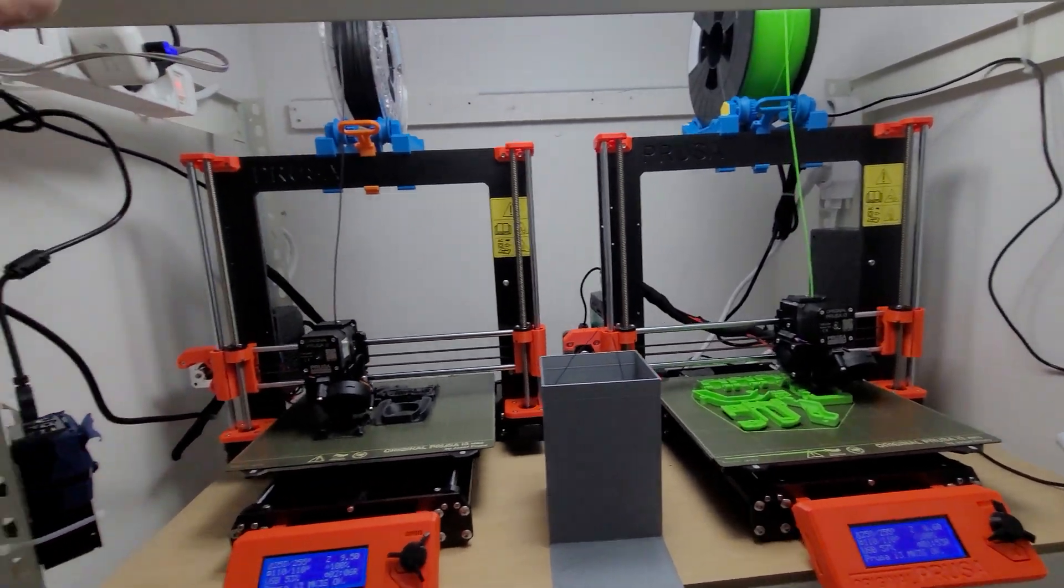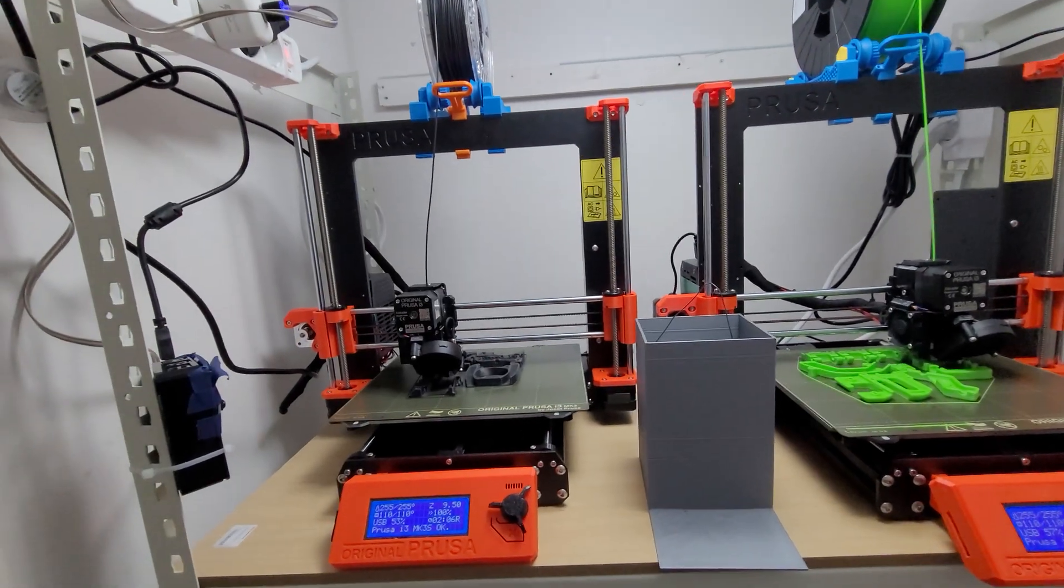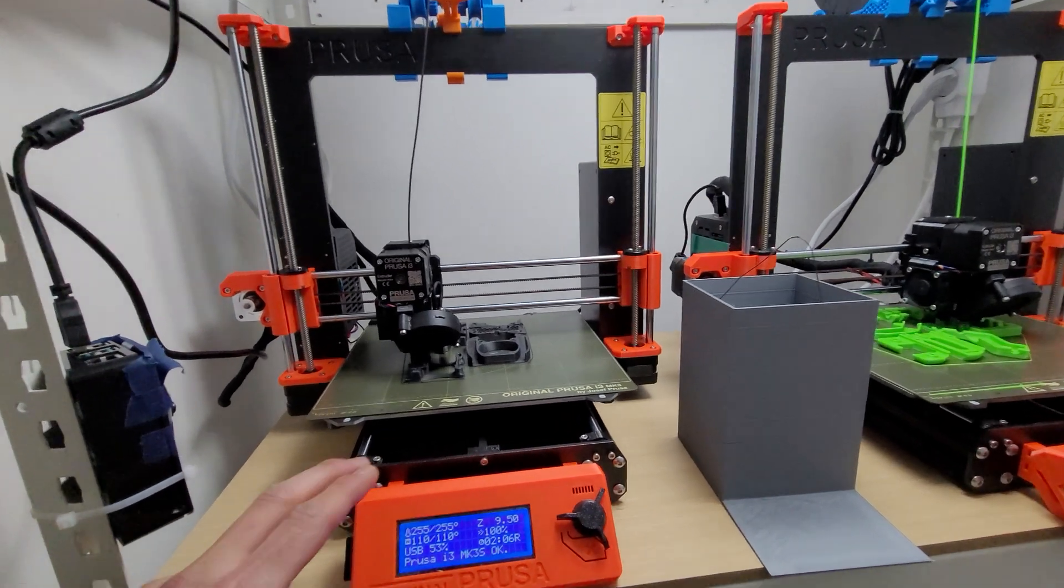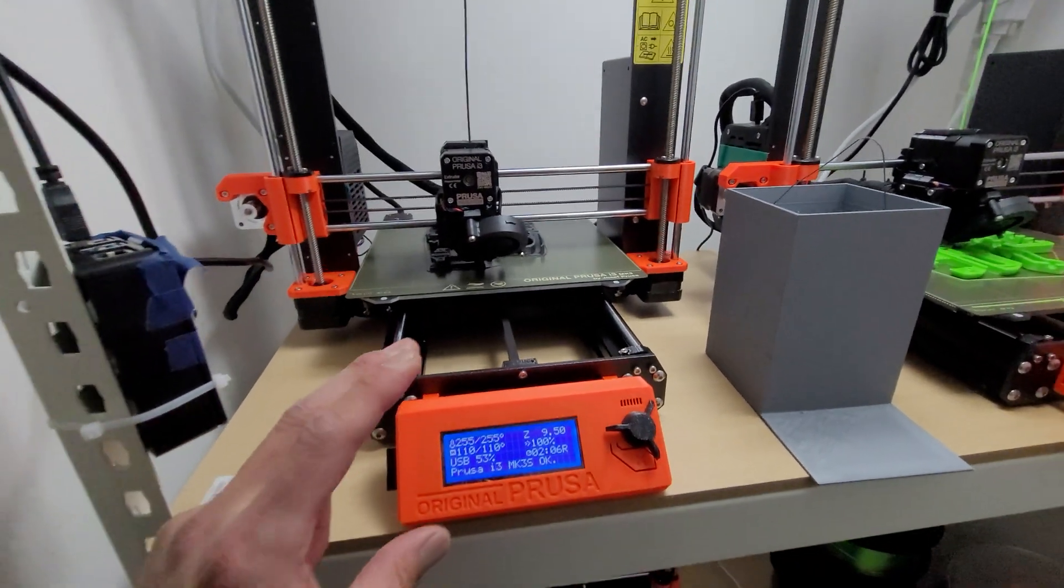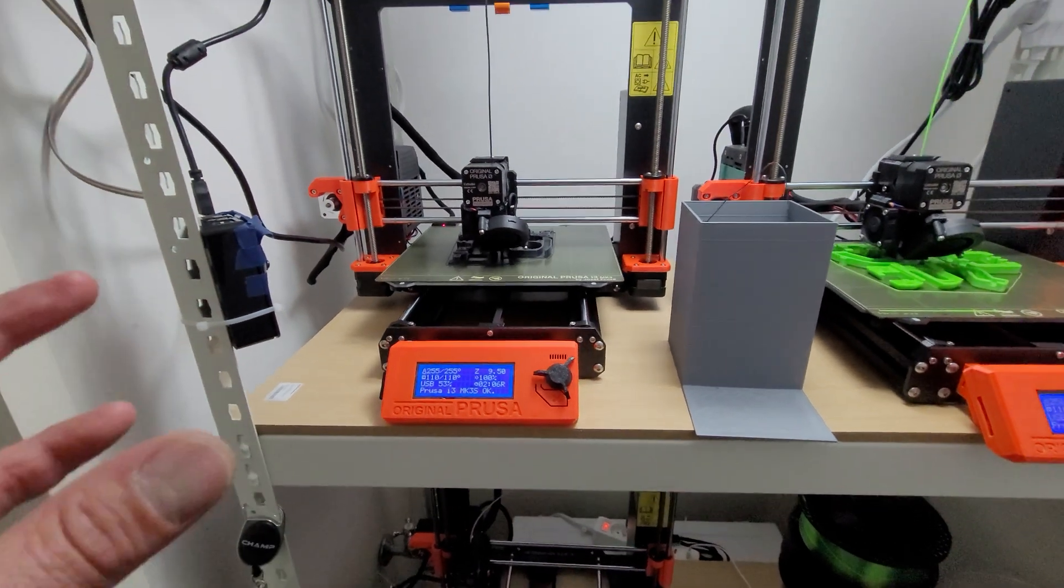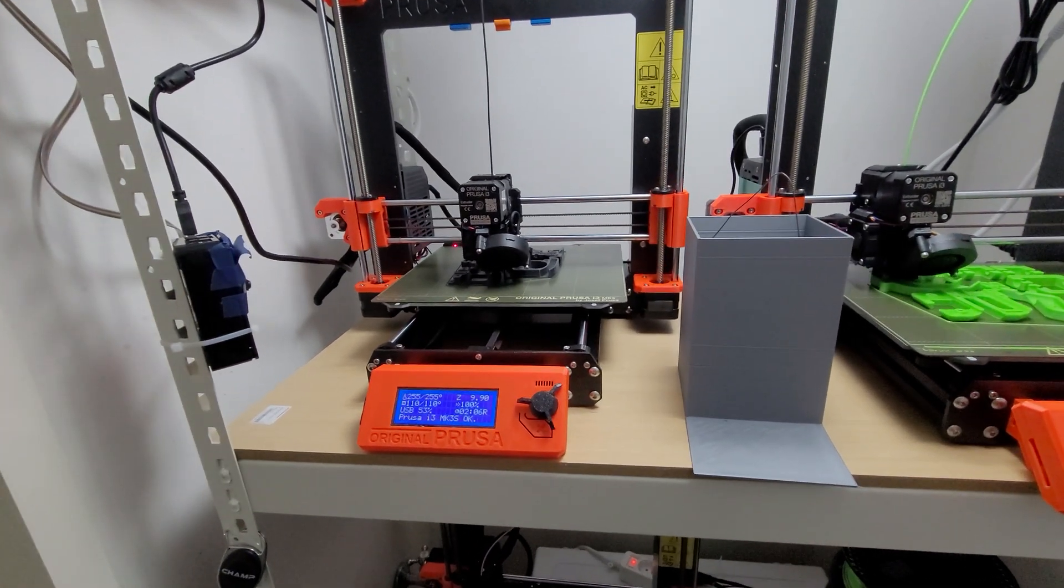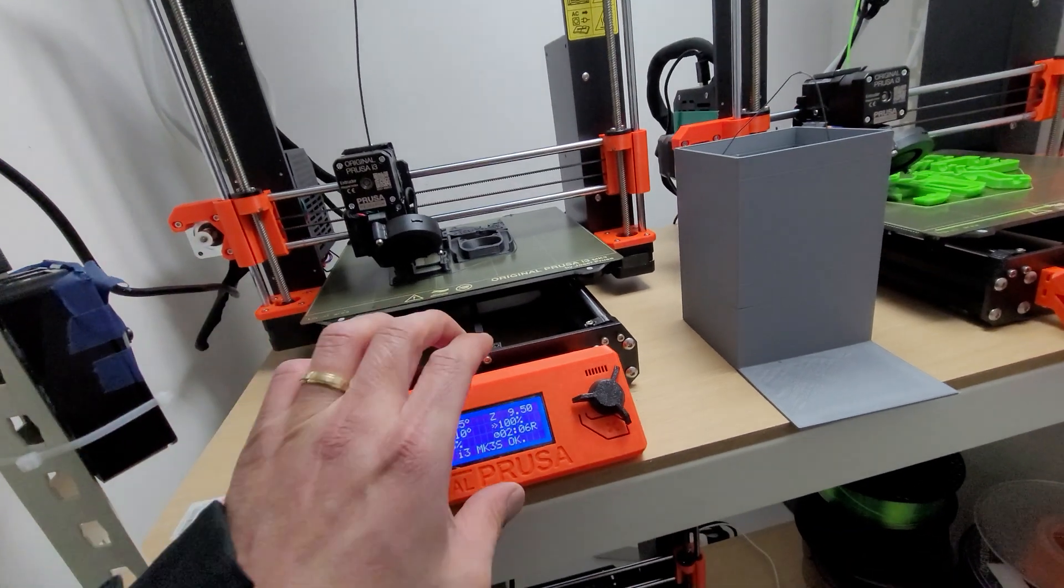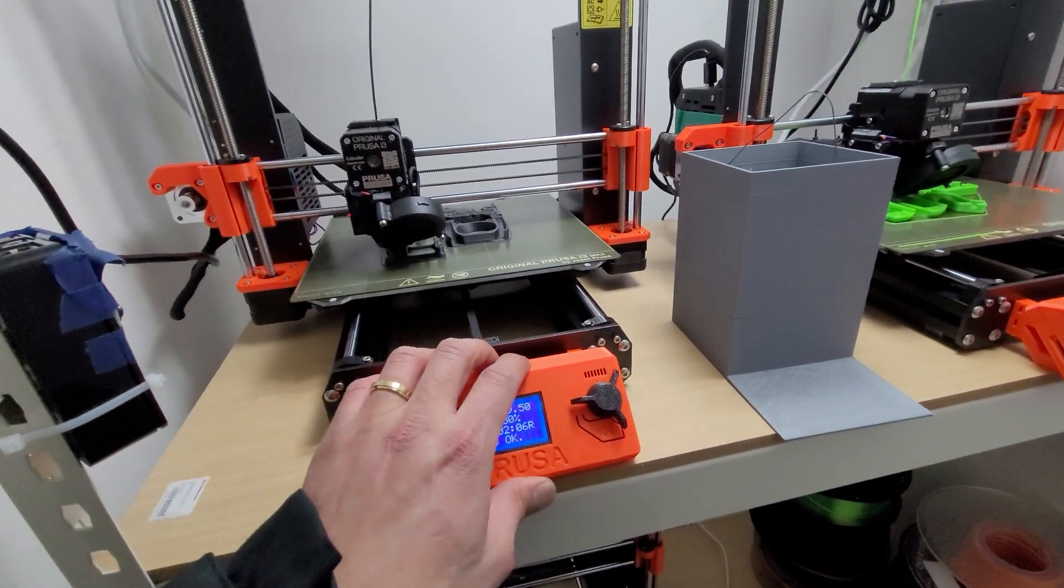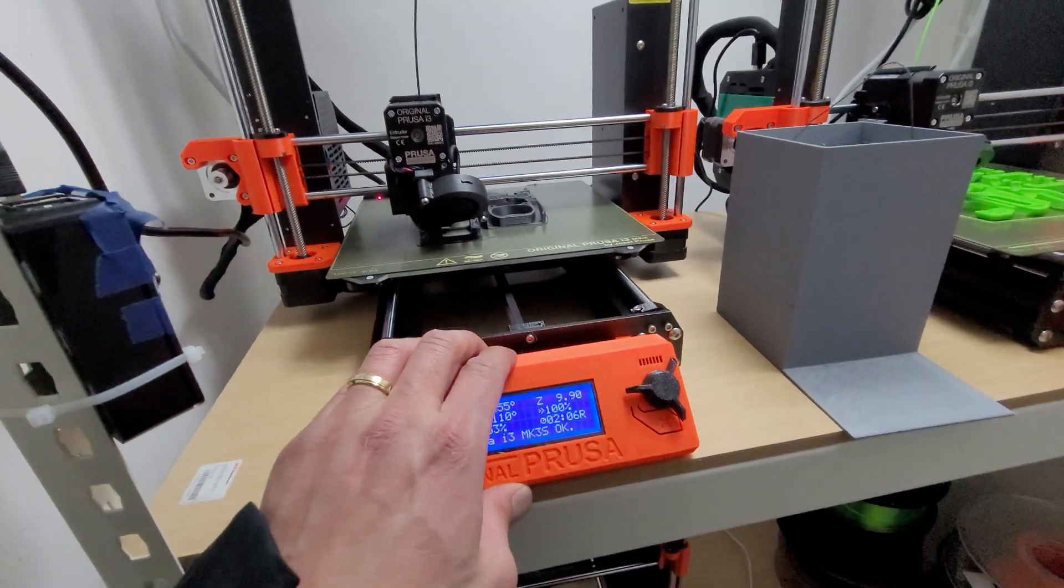If you enclose it with the box, the problem is you're going to start melting all the PETG used to make a Prusa printer. These Prusa printers are not designed to be enclosed in a small box. If you do that, eventually the printer is going to break down and you're going to have to replace all of the parts.